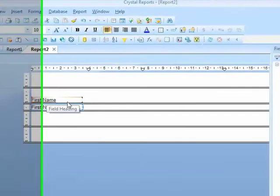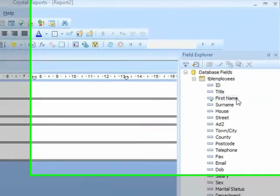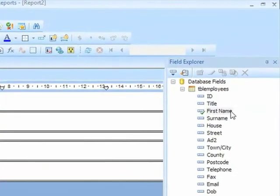You'll also notice in the field explorer that the first name field now has a tick against it, to indicate that field is being used in the report.